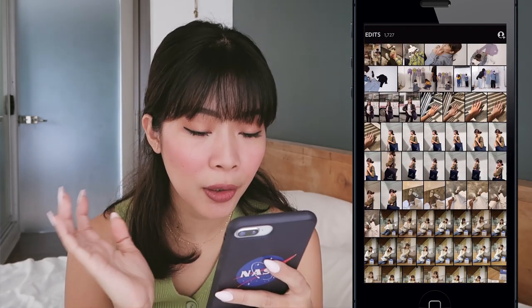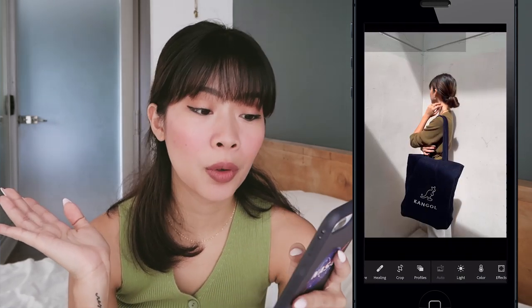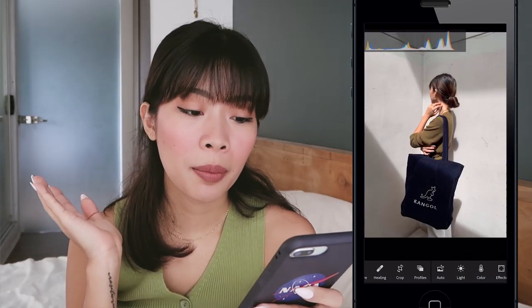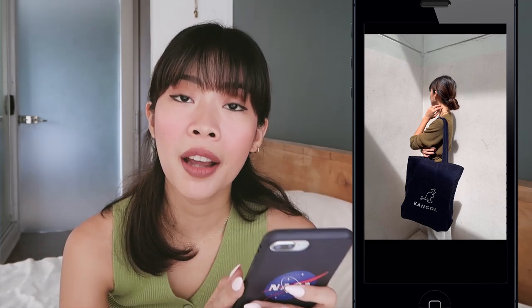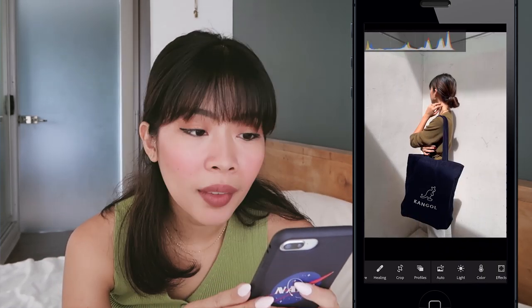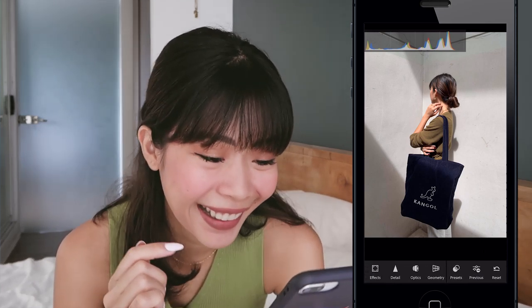I'm just going to pick one photo to edit first. Let's use this photo — it was taken using my iPhone 8 Plus, with a broken front screen.